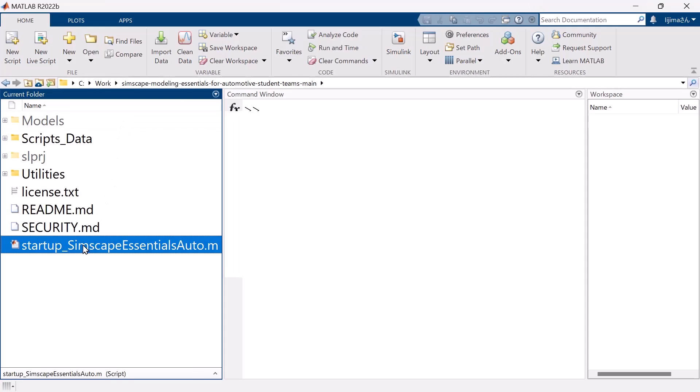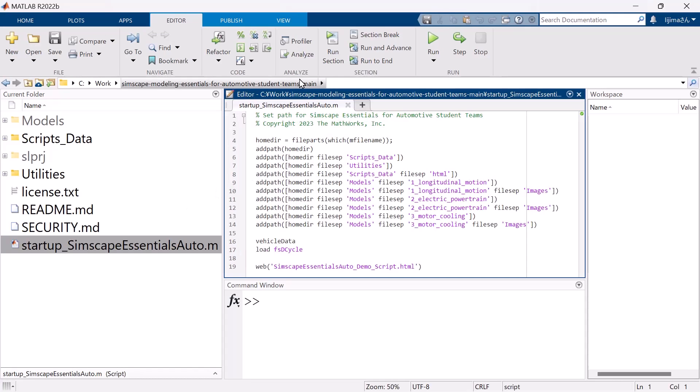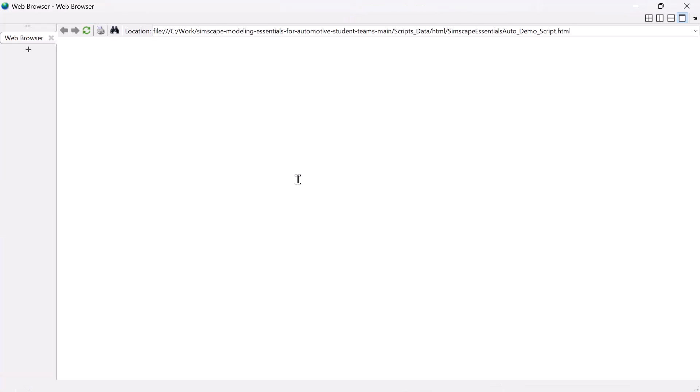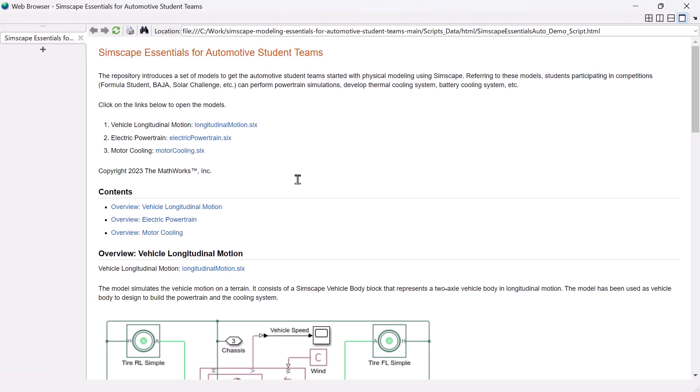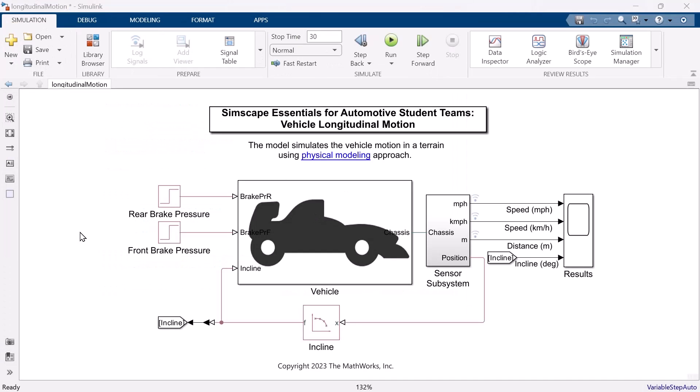Click startup simscape-essential-auto.m file. And run it. The new window will pop up. And you can simply click longitudinal-motion.slx file to open the model. Let's check the model from the main components.